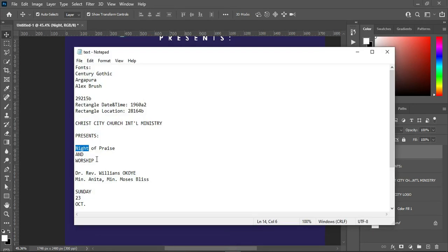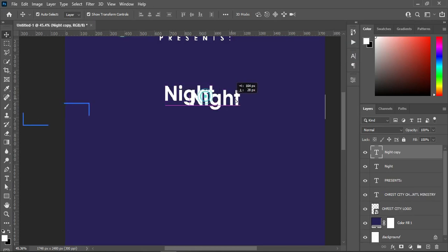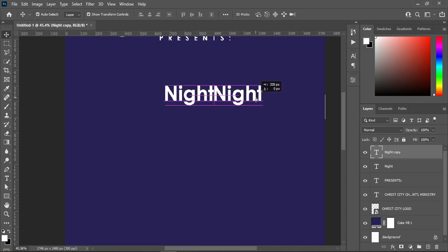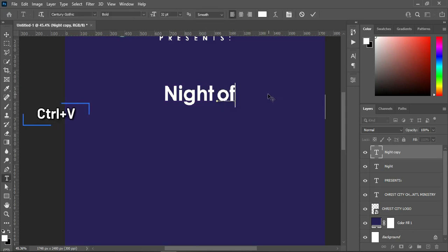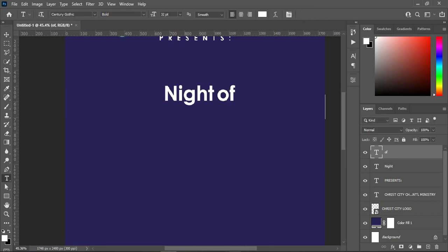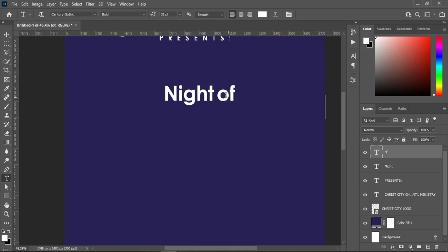Go back to your text, copy this one Ctrl+C, then duplicate this one Ctrl+J. I will bring this one over here, then select your text tool and Ctrl+V to paste. I'm going to change the font here to Alex Brush.